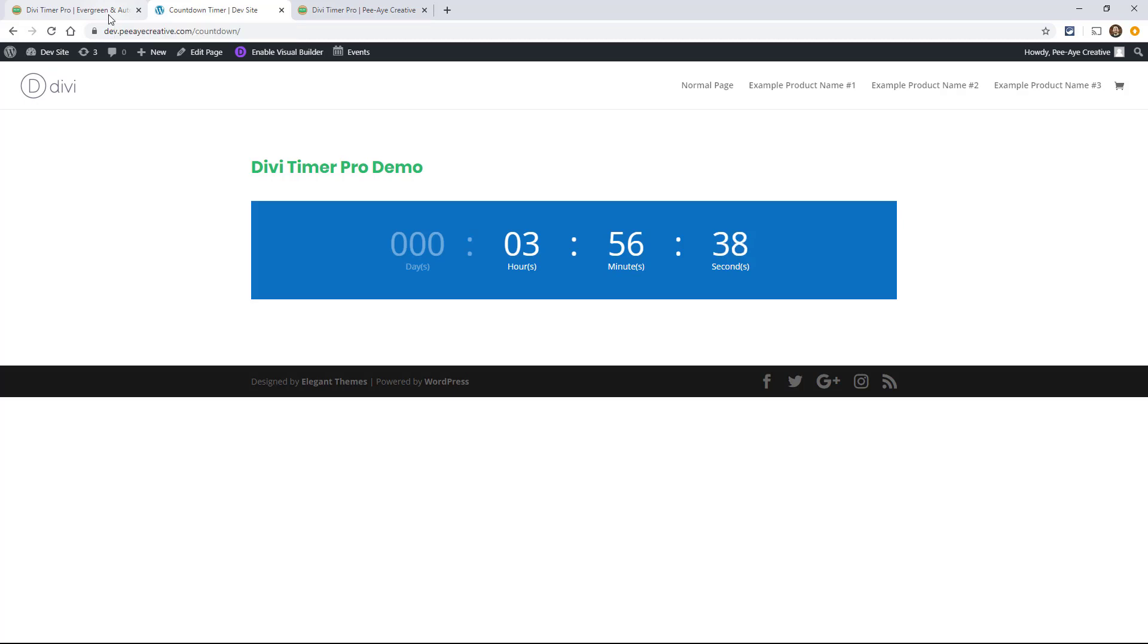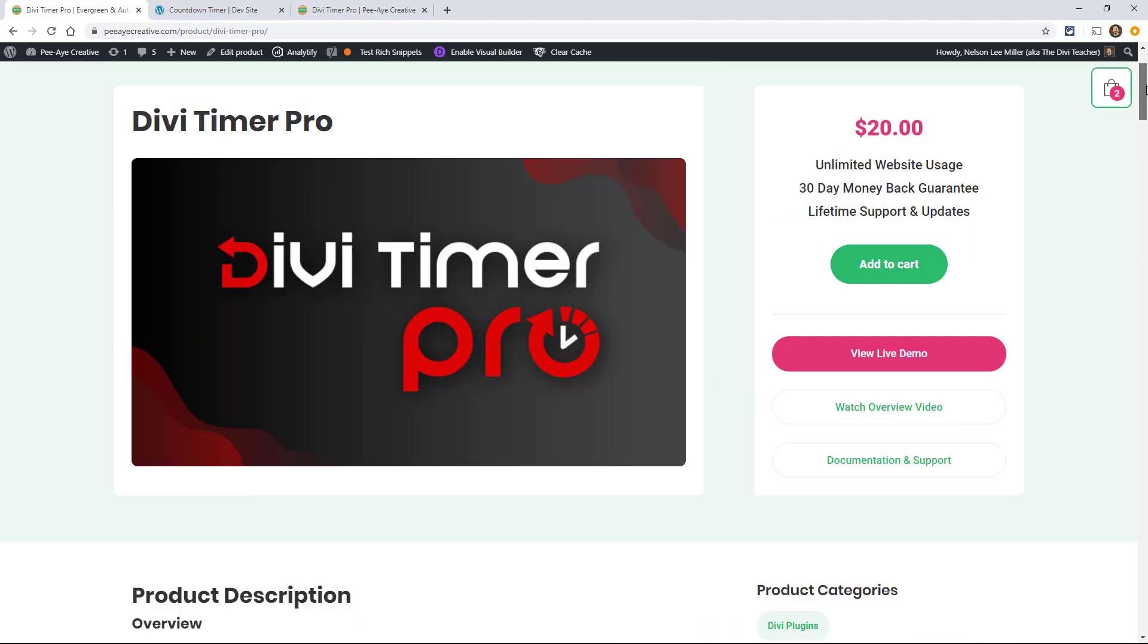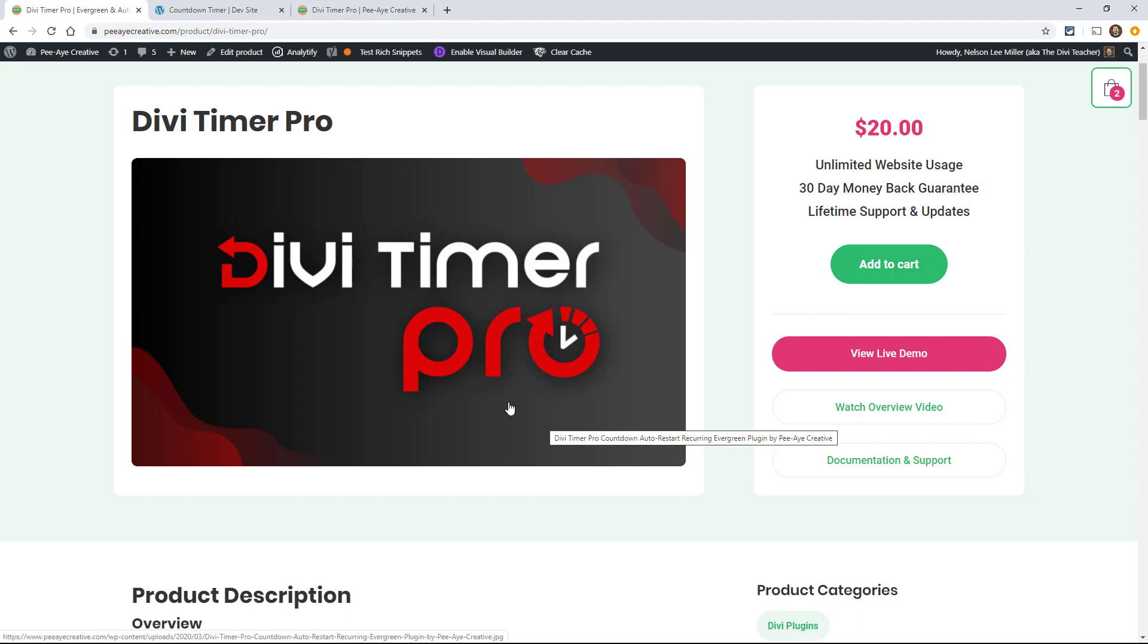So here's a look at them, quick little thumbnails of the designs that we can do. Again, these are included for free when you purchase the Divi Timer Pro.